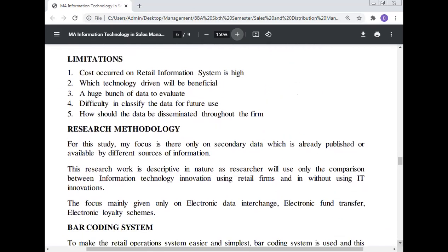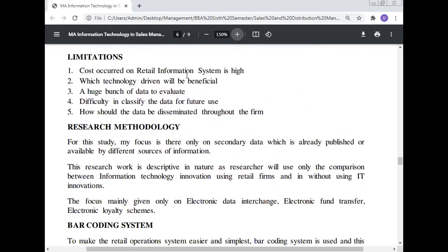Limitations: The cost incurred on the retail information system is the highest. It is a challenge to determine which technology-driven approach will be beneficial. There is a huge amount of data to evaluate, and difficulty in classifying data for future use, as well as challenges in determining how data should be distributed throughout the firm.